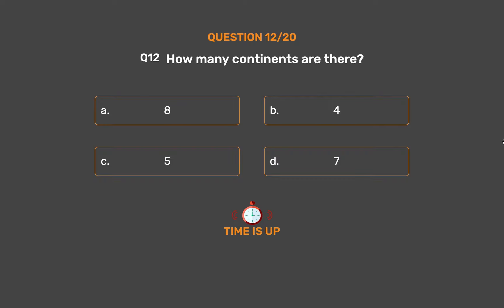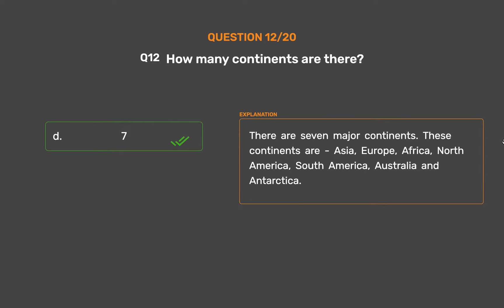The correct answer is Option D: 7. There are seven major continents: Asia, Europe, Africa, North America, South America, Australia, and Antarctica.